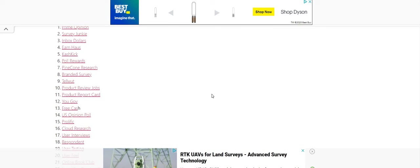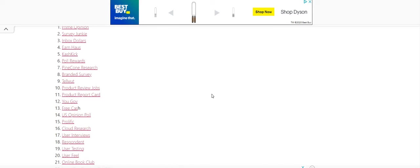Get on the wait list for prolific and cloud research, by far two of the best survey sites out there. I'm going to leave this link to all of these. It will be posted right below the video. So check in the description box to get the information.